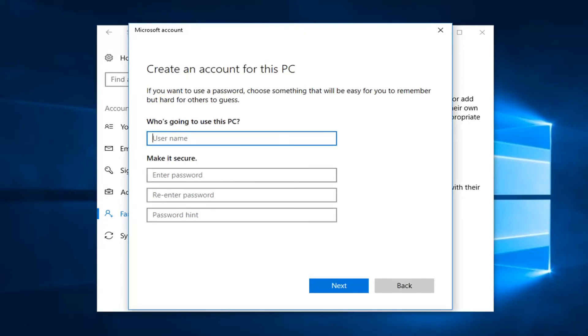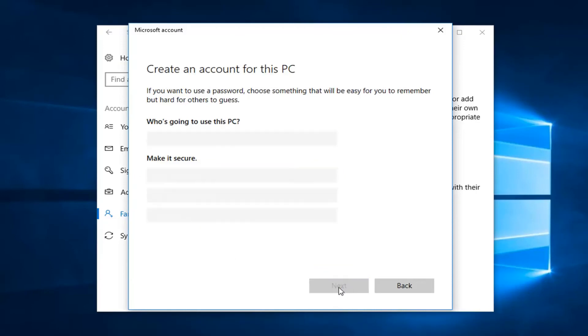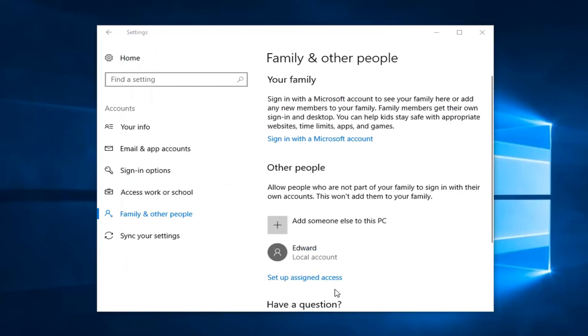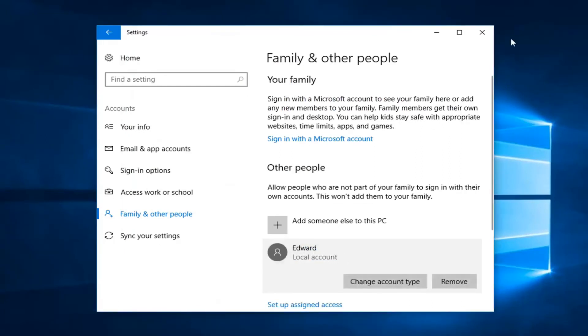You can name this whatever you want and then if you want to enter a password you can. You don't necessarily need to enter a password here. I'm just going to left click on next once I'm done. And you can see the other account has been created here.